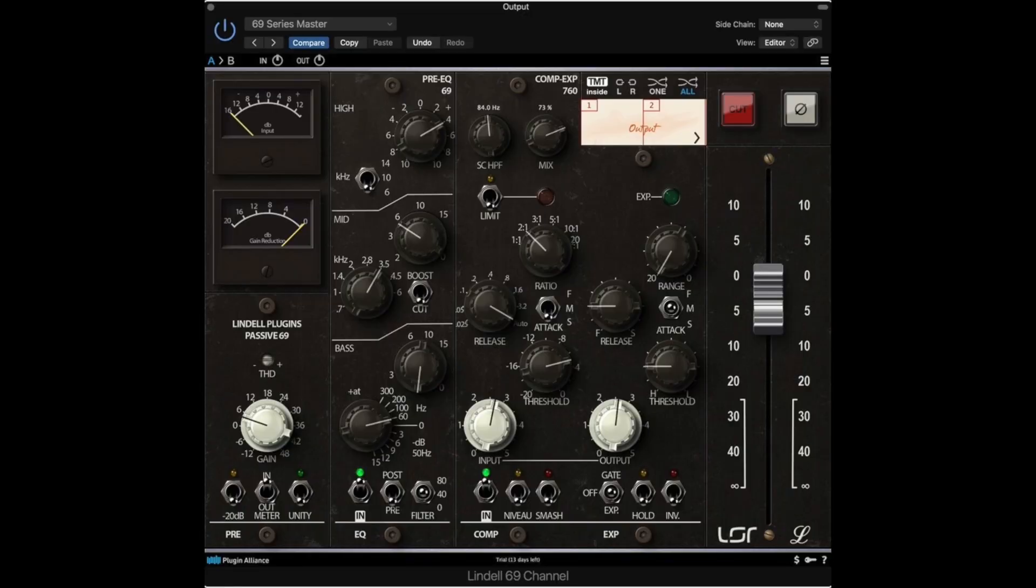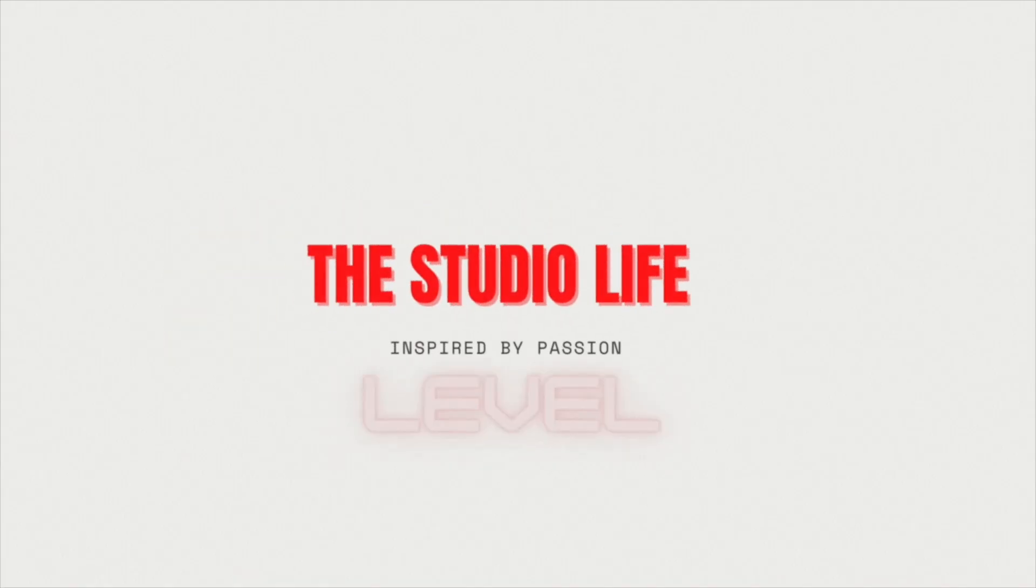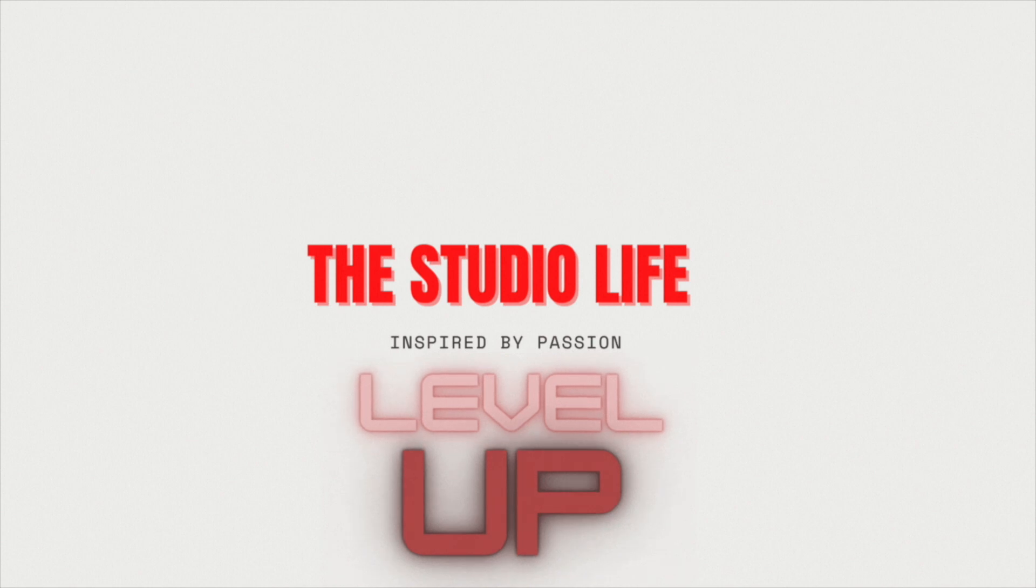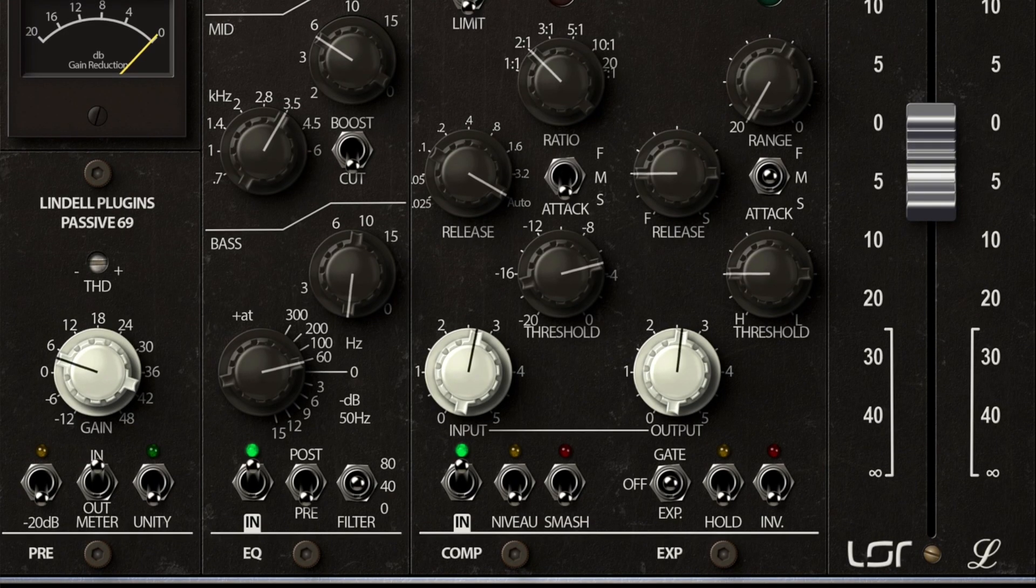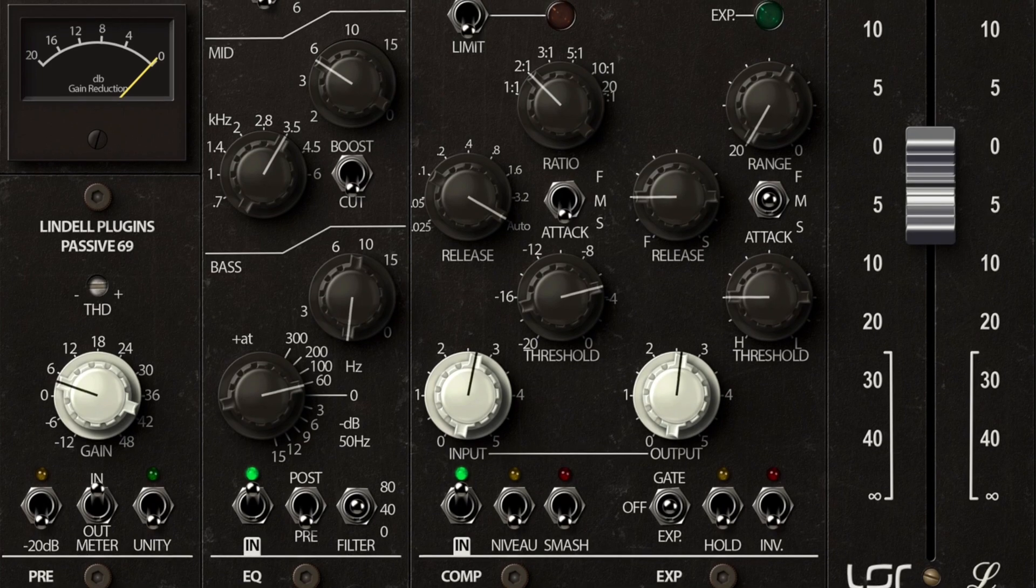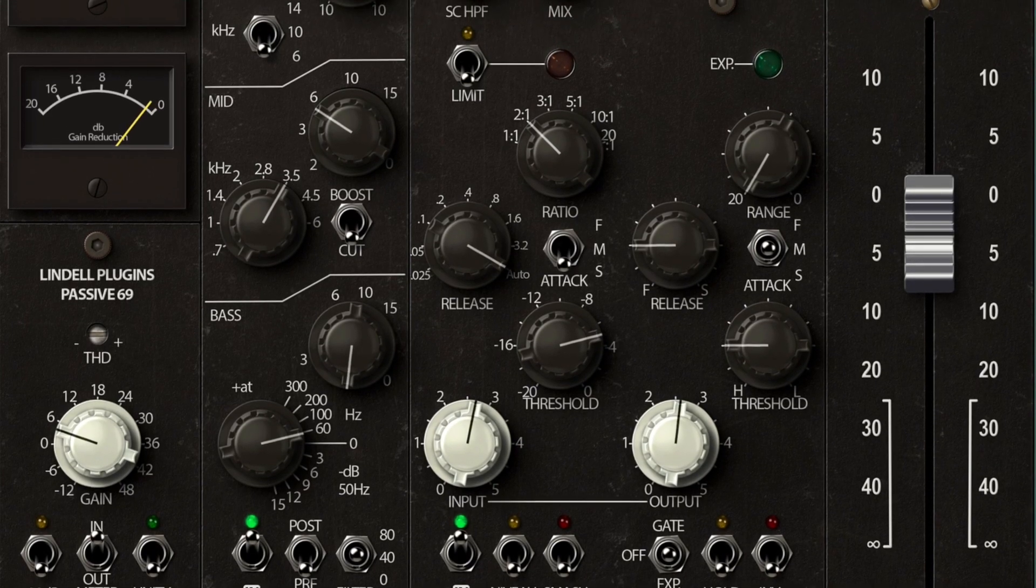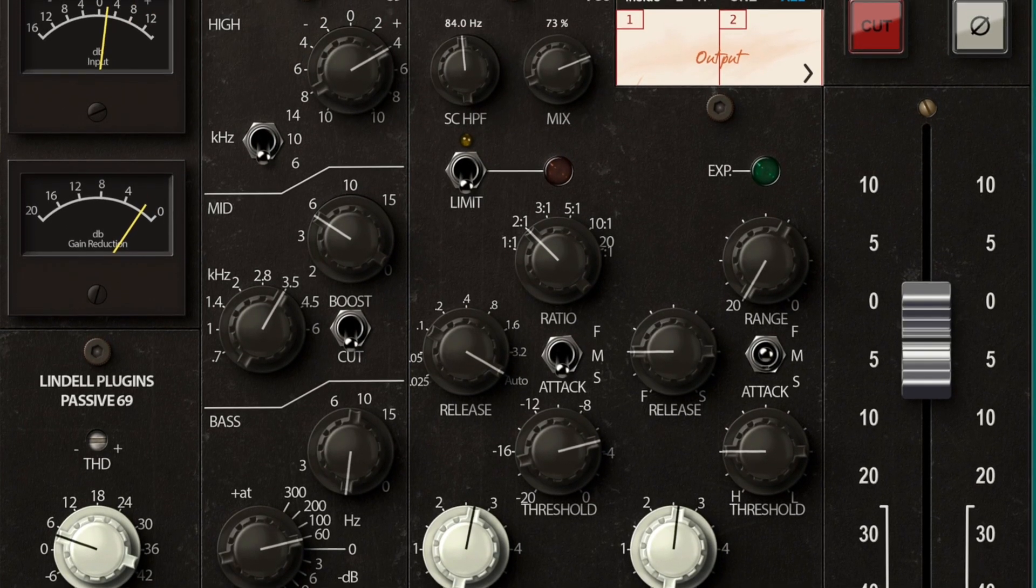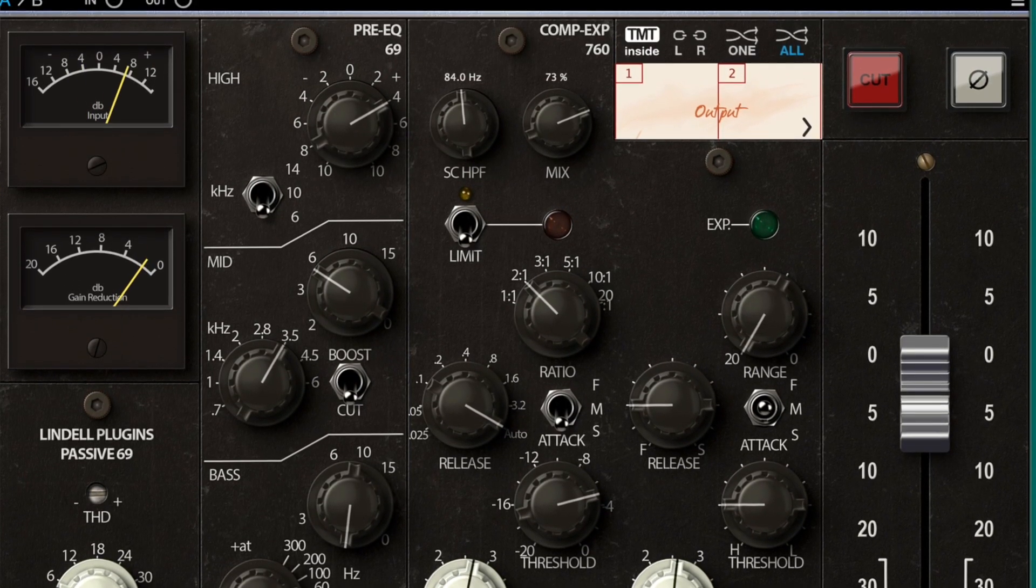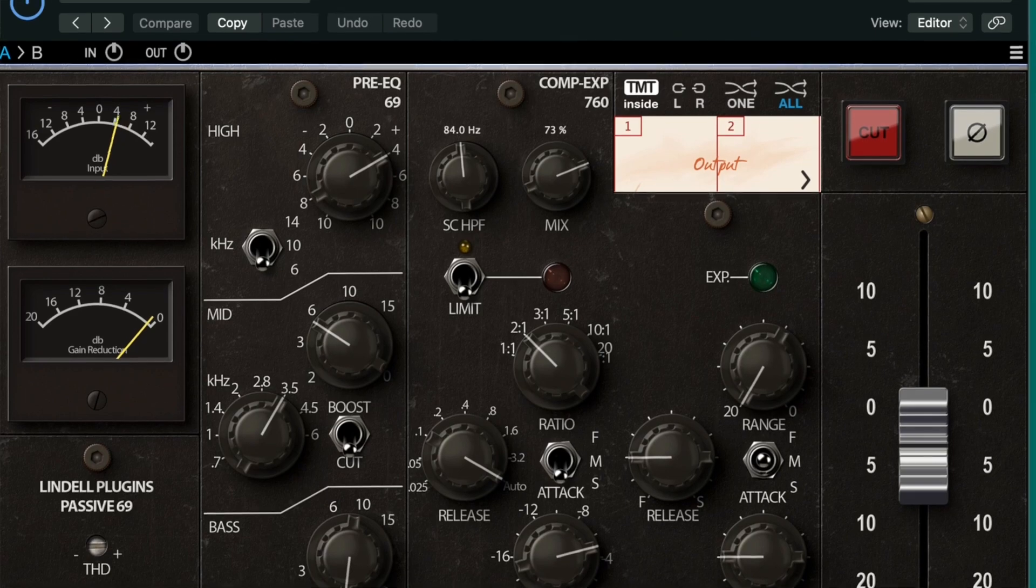What's going on everybody, thanks for coming to the channel Flay Media. Today we're going to be talking about the Lindell 69 series, putting this on the master output. If you like this type of content, consider using the Super Thanks and consider joining the channel. Let's get into it.